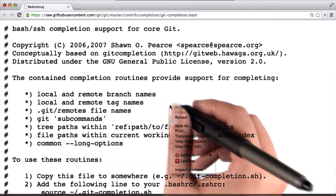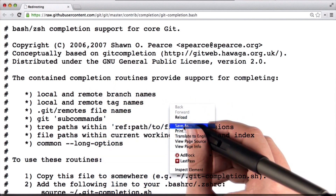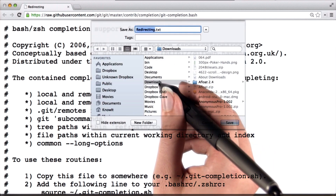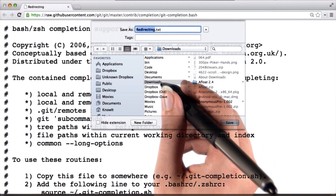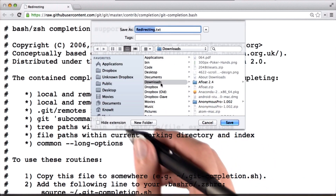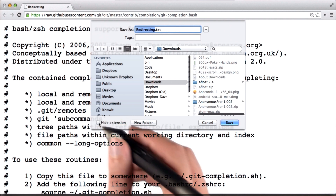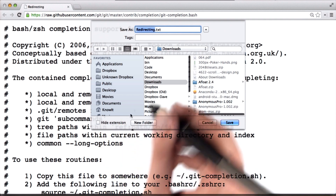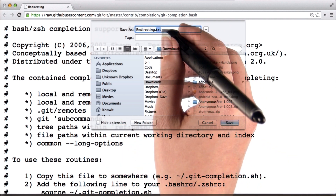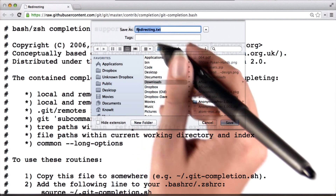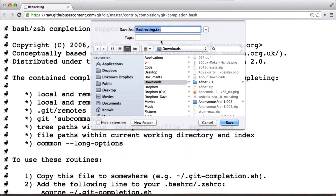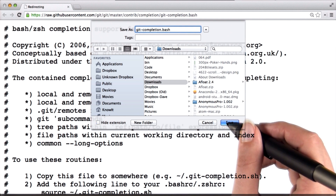I'll right-click anywhere on the page and select Save As, and I'll save the file in my downloads directory. I want to make sure that Hide Extension is unchecked so that I can see the exact name the file is being given. By default it's suggesting redirecting.txt, but I want to change this to git-completion.bash, and then I'll save the file.